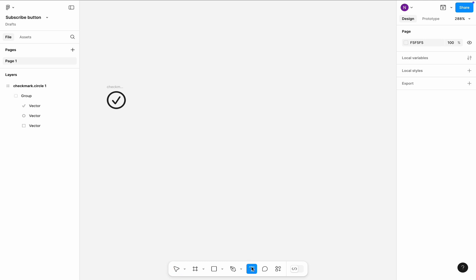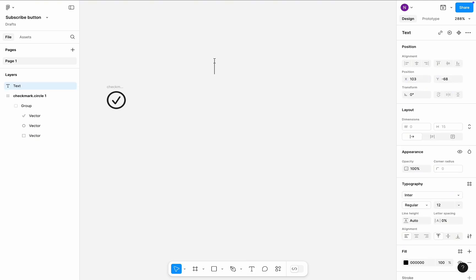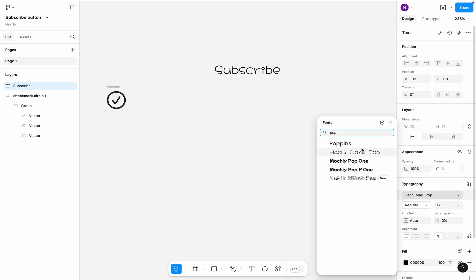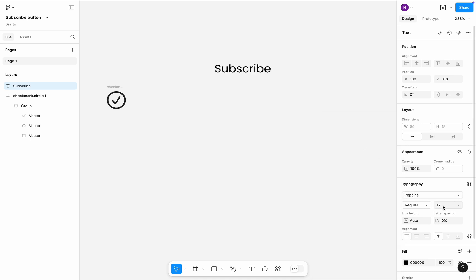First, let's type a text. Select the text and choose a different typeface, Poppins. Change font size to 14 pixels.